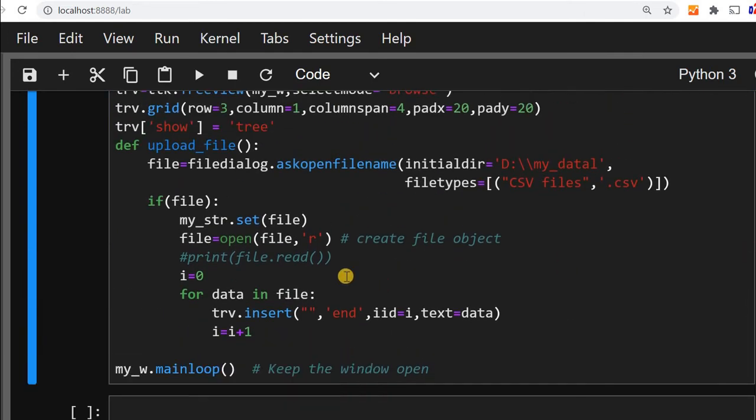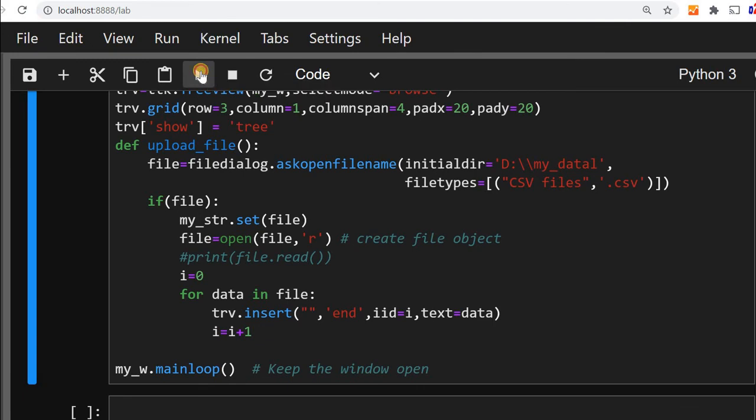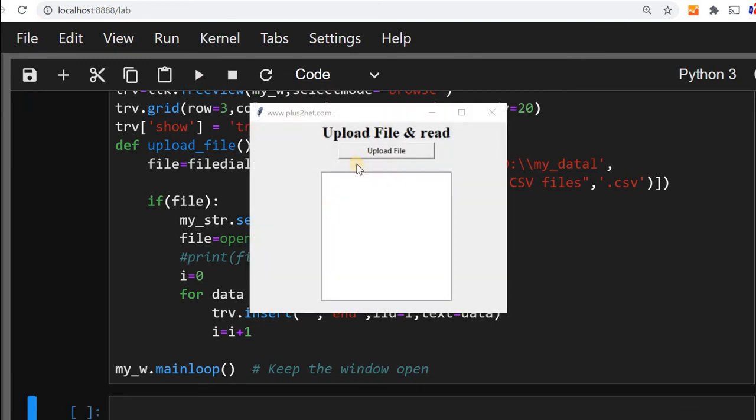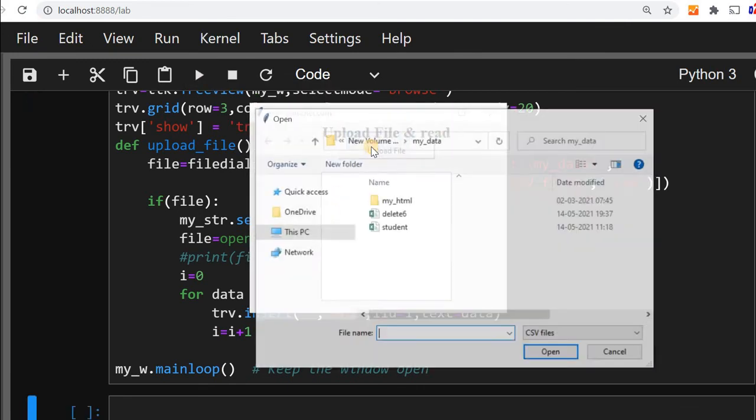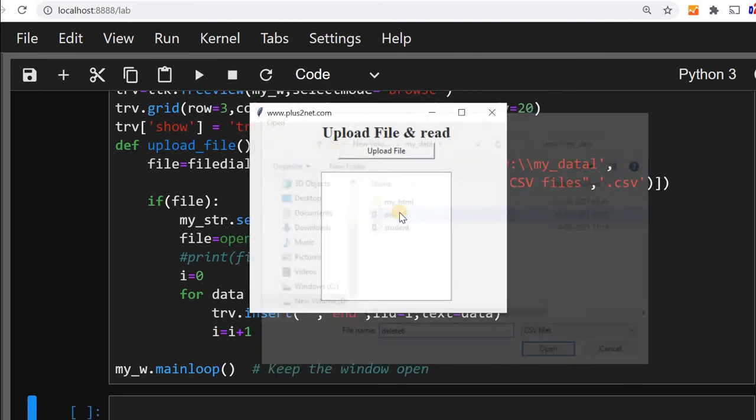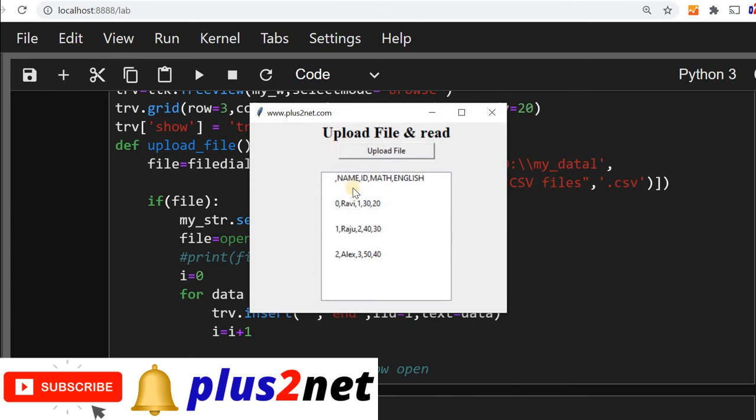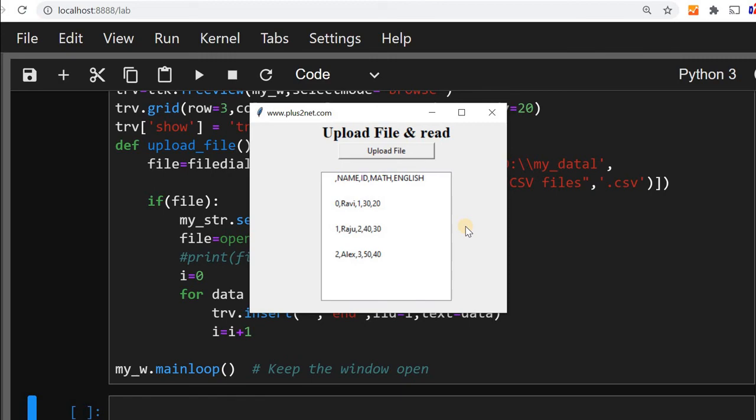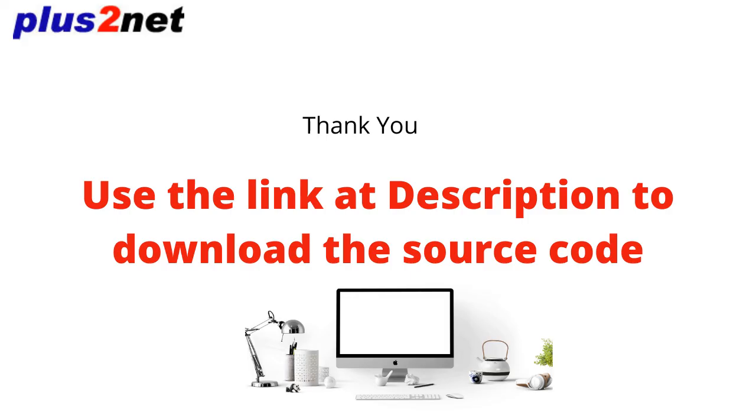Now the data instead of displaying at the console it will display inside the trv view. So let's see that. Upload file, I will upload the delete 6. Here you can see the data has come here. That is how we can display the data from taking from any csv file or text file or excel file, read it, loop through it, and push it into our trv view.